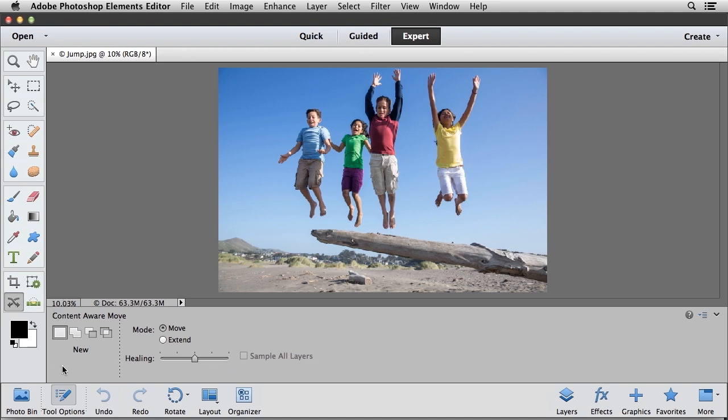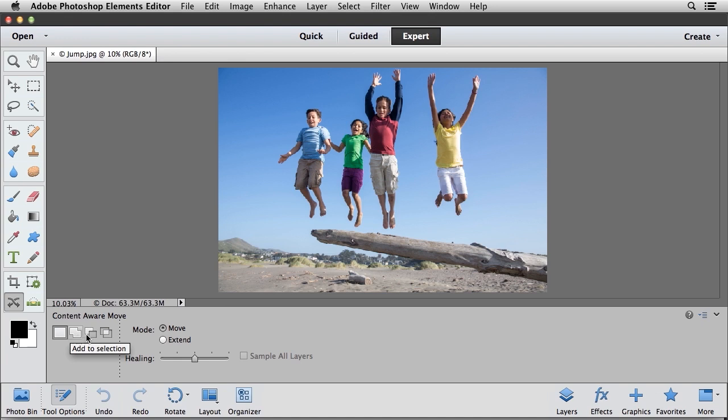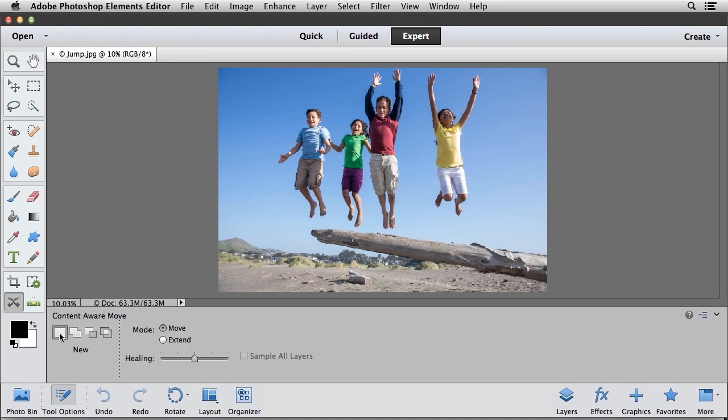And you'll notice in the Options area down here at the bottom that we have the ability to create a brand new selection. We can add to an existing selection, subtract from a selection, or intersect with the selection. Now, because we have no selection created right now, I'm going to go ahead and create a brand new selection.